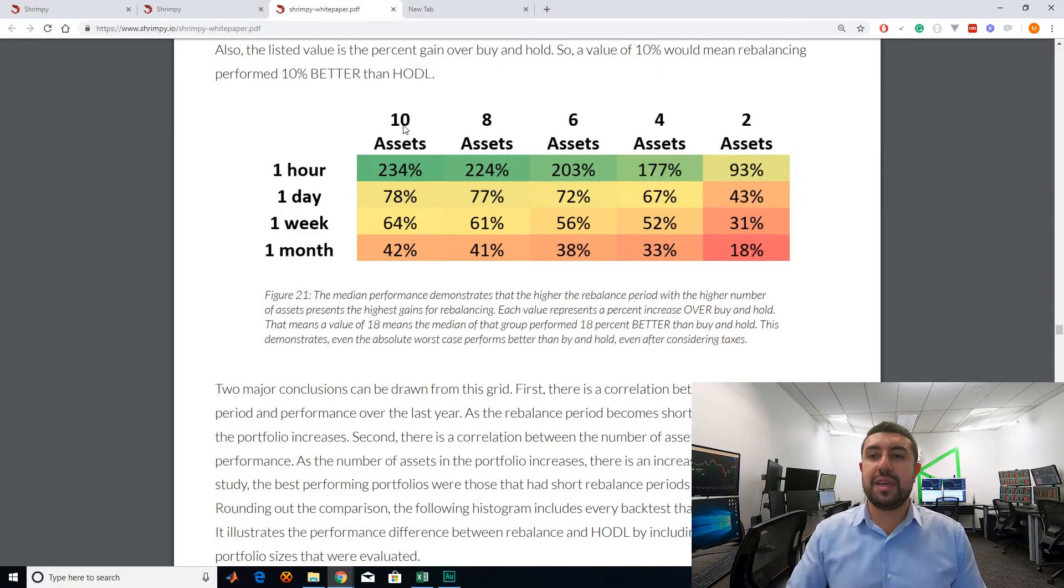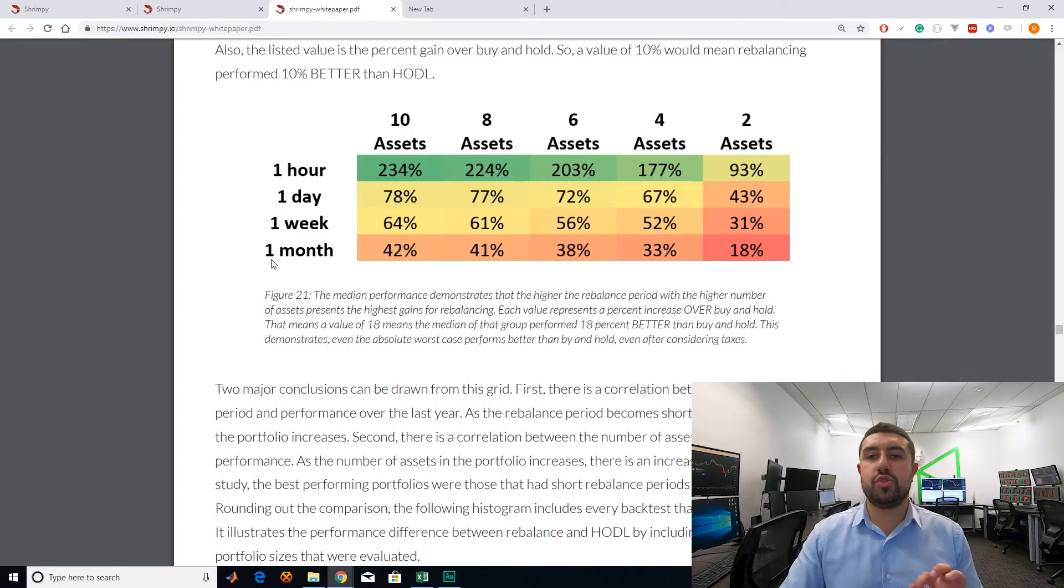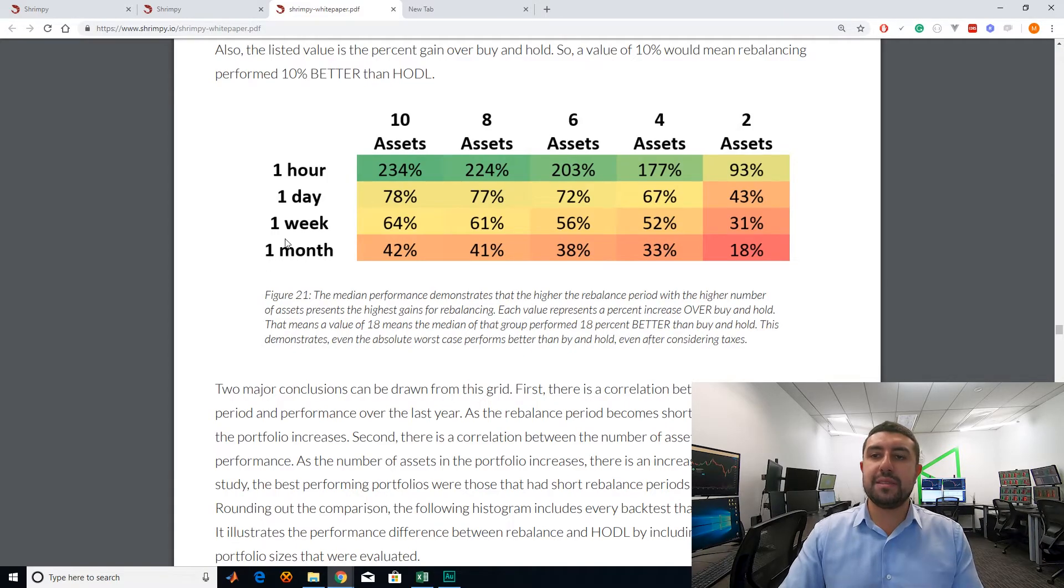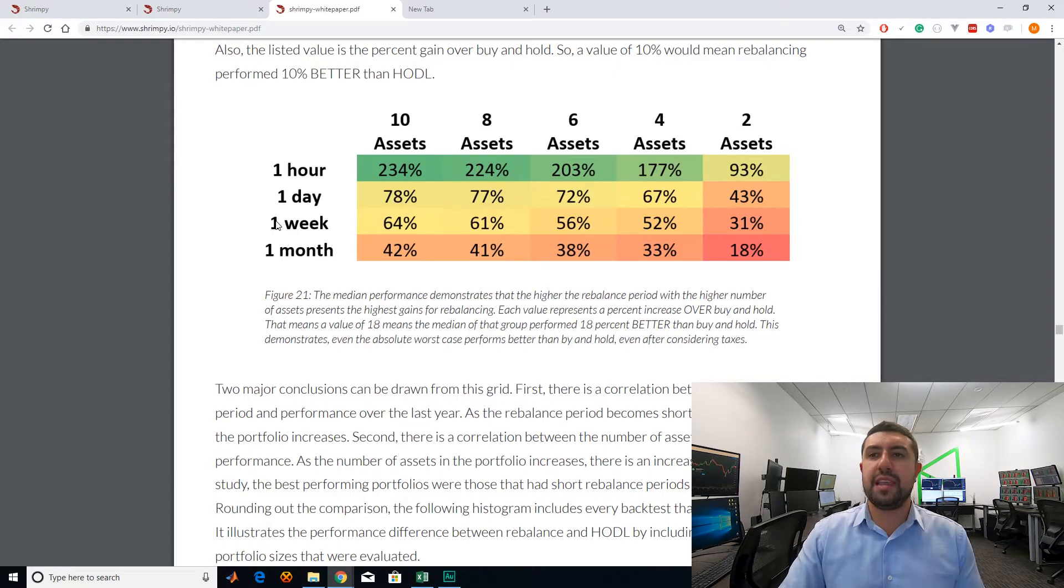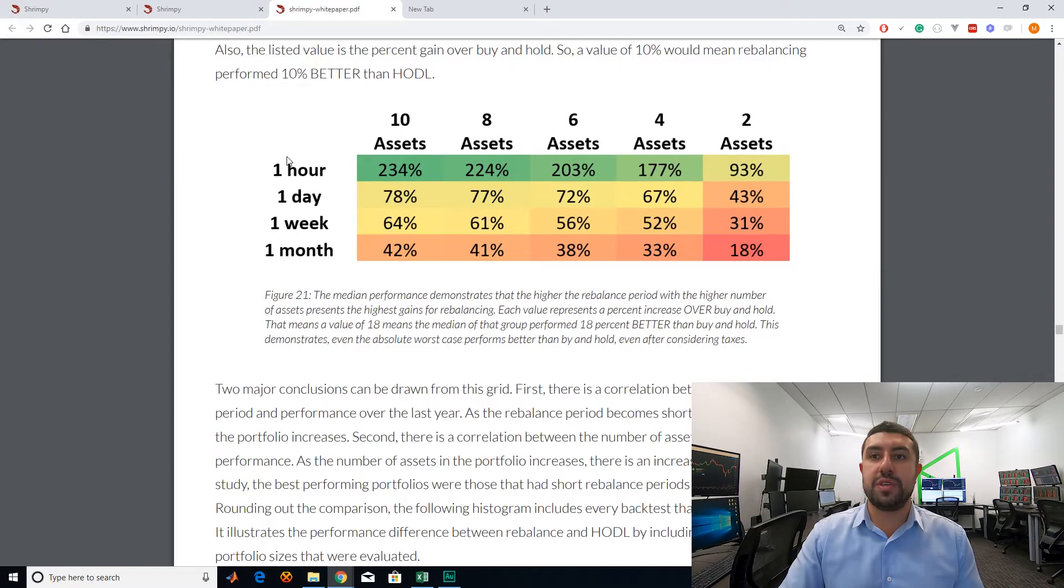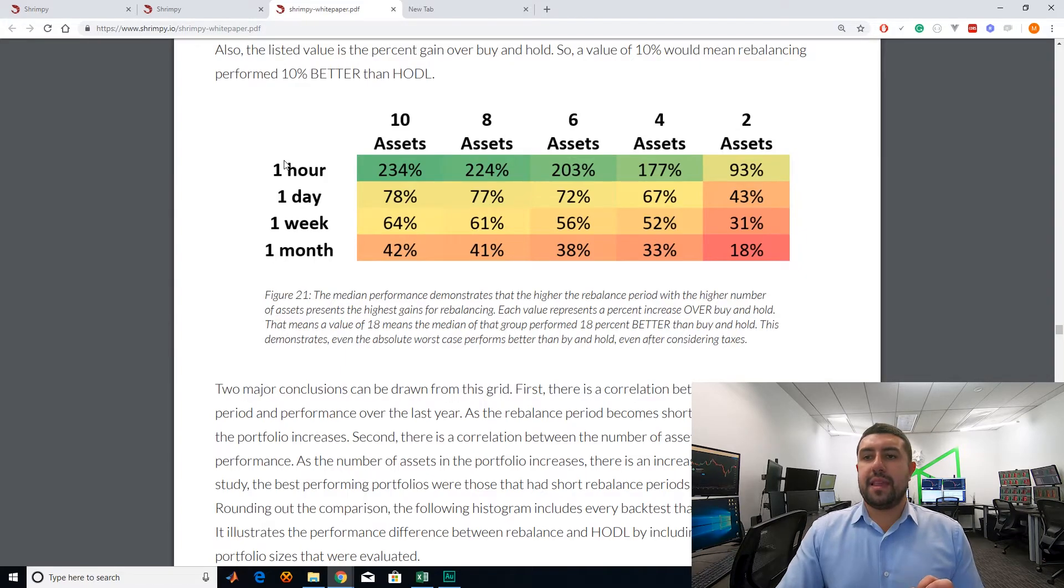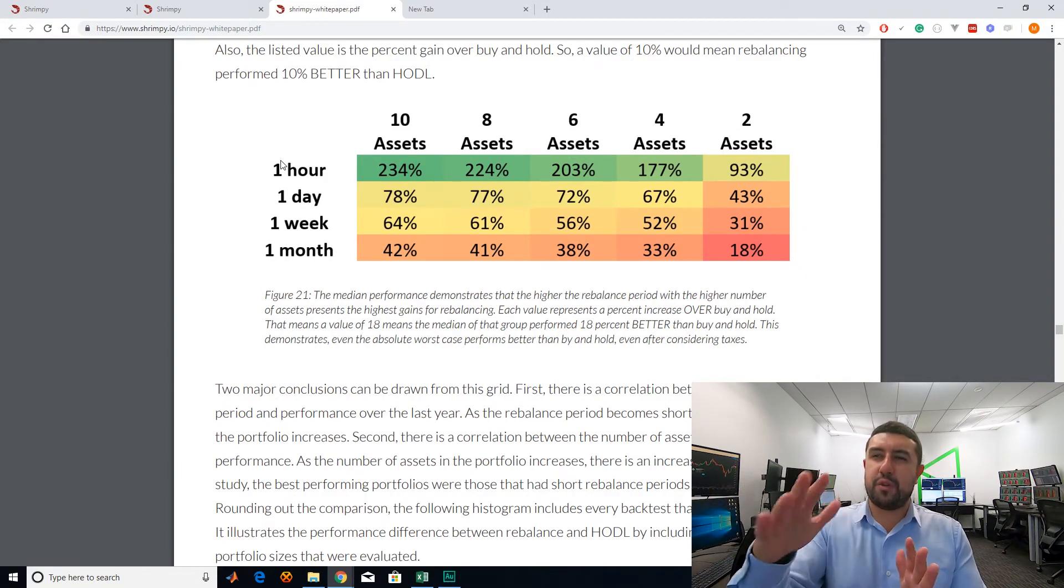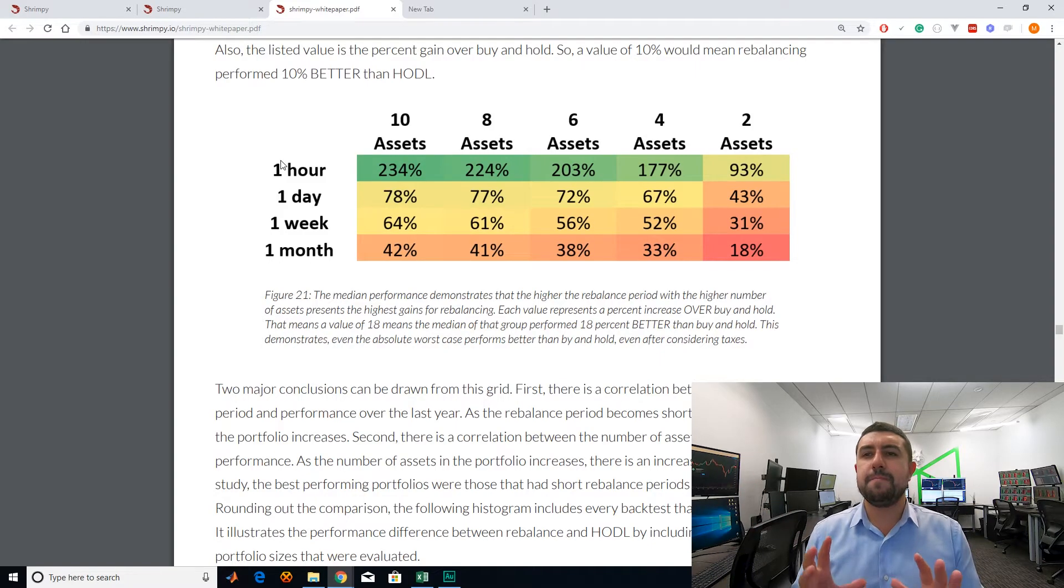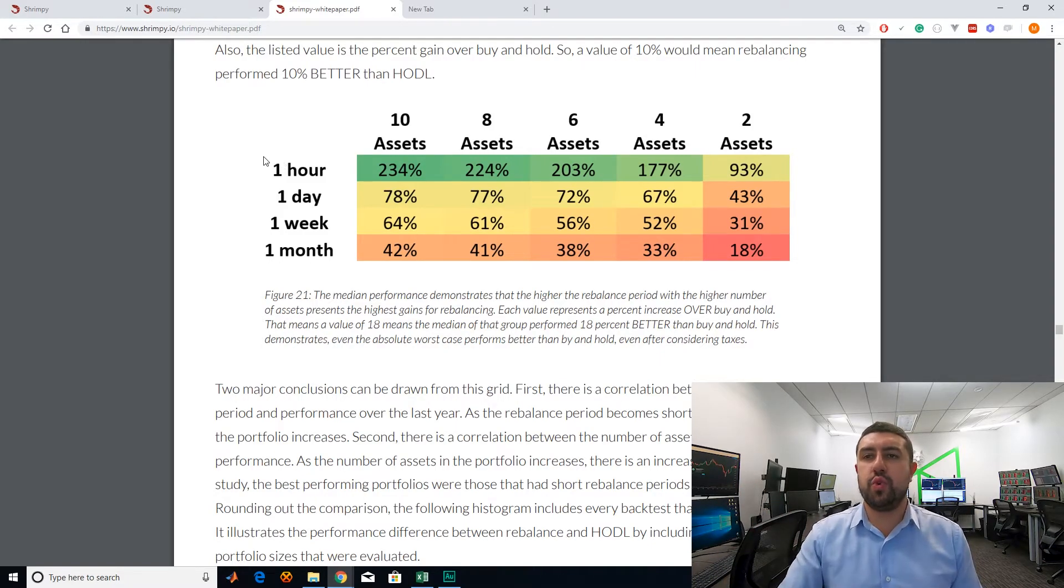Now, what I don't agree with is how often they say you should rebalance. In their backtests, they're saying, well, if you rebalance one month, you're not making as much as if you rebalance every week. And then if you rebalance every day is even better. And if you rebalance every hour is even better. And I think down below in this white paper, they even break it down further so you could go and look at it.